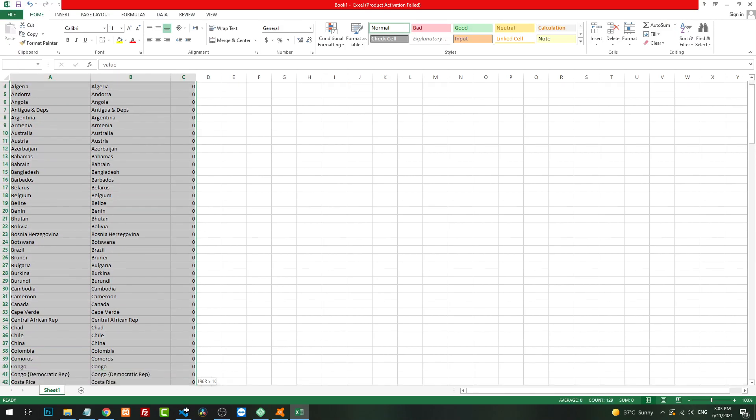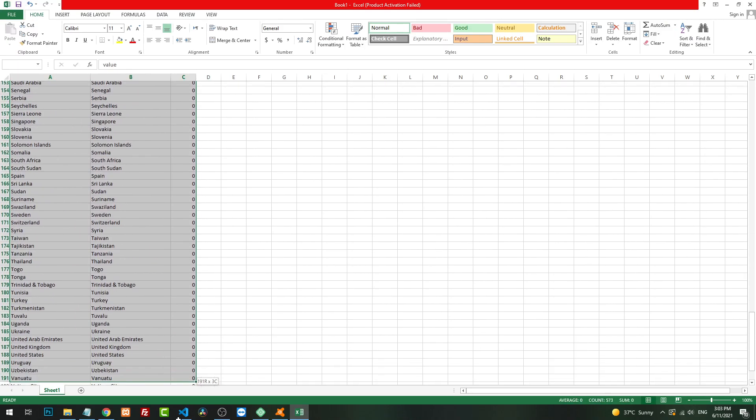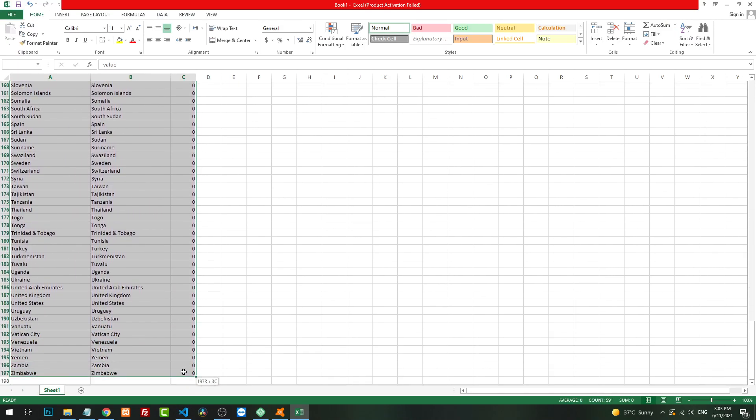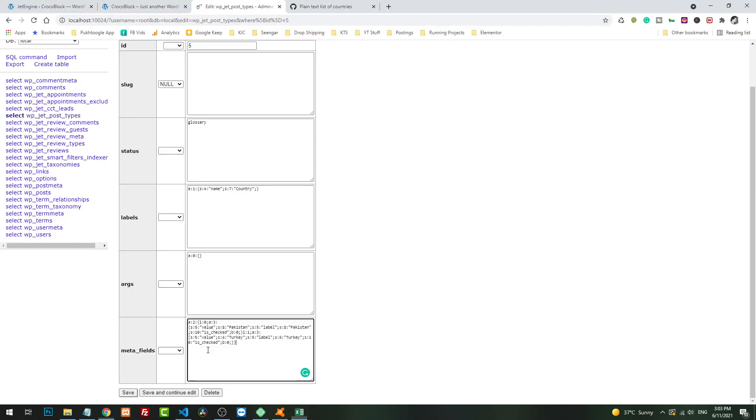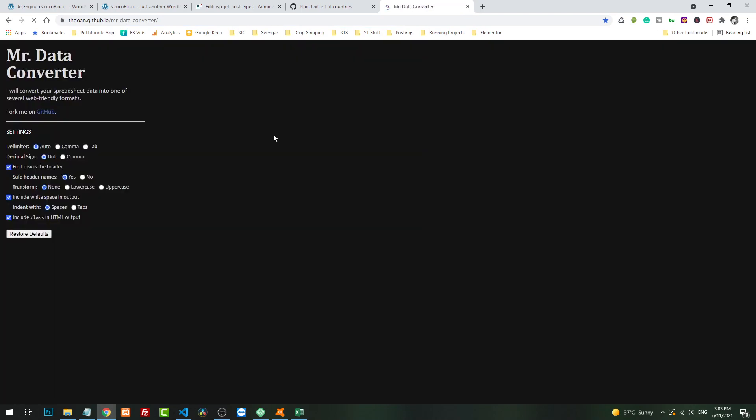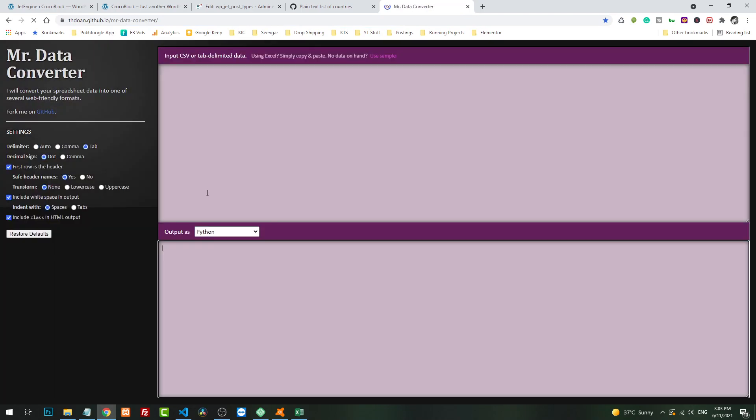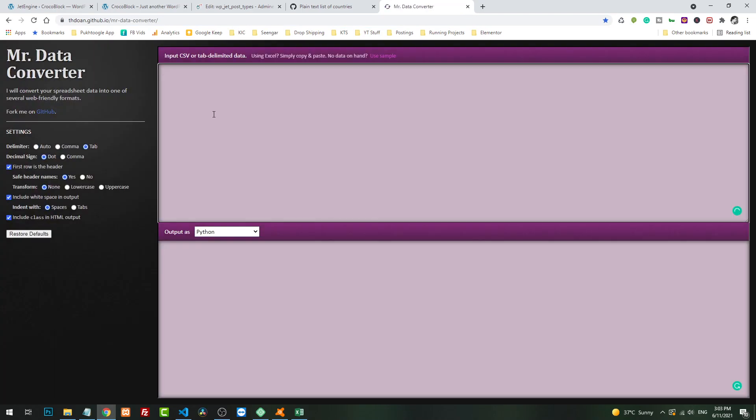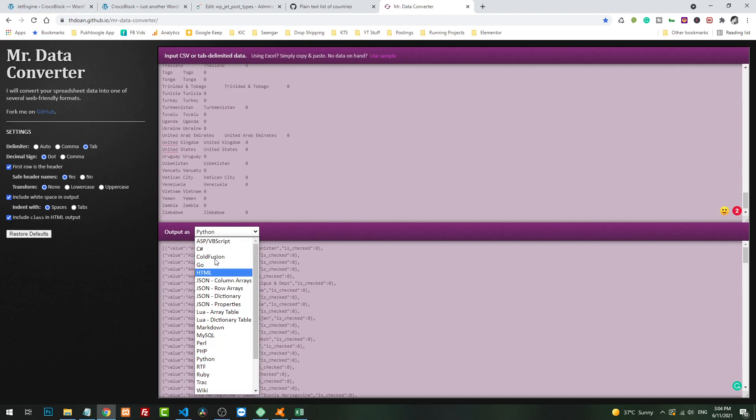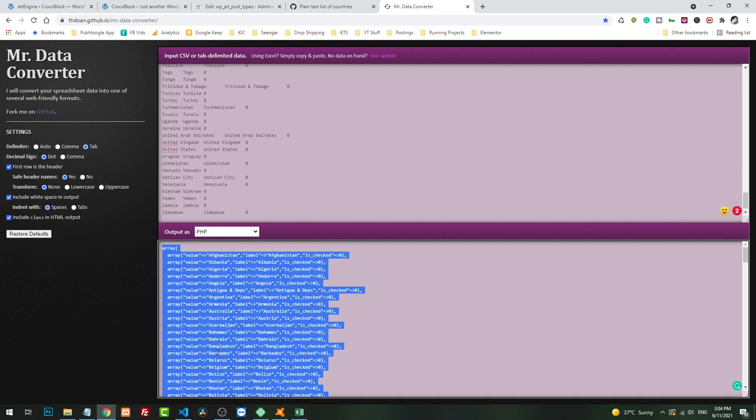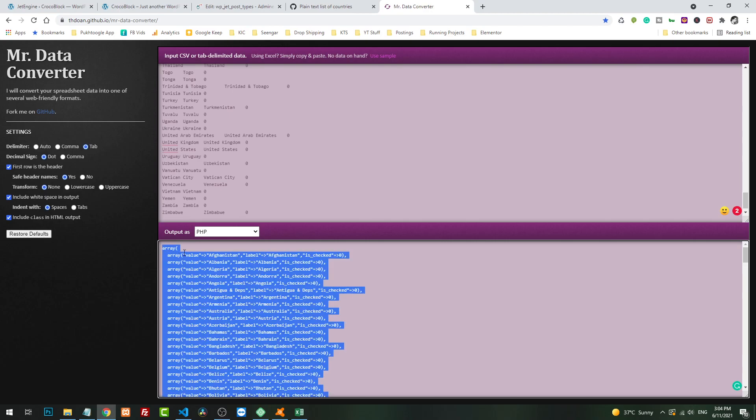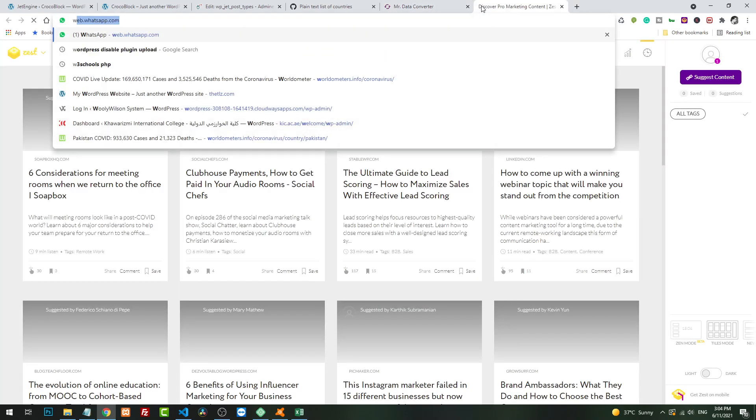Let's copy all the data. We will go to a tool I mentioned in a previous episode, which is known as Mr. Data Converter. We will just paste the values. Now it can give us a multi-dimensional array based on the output you choose. We will choose PHP. Now it gives us a multi-dimensional array of PHP. We will copy it.